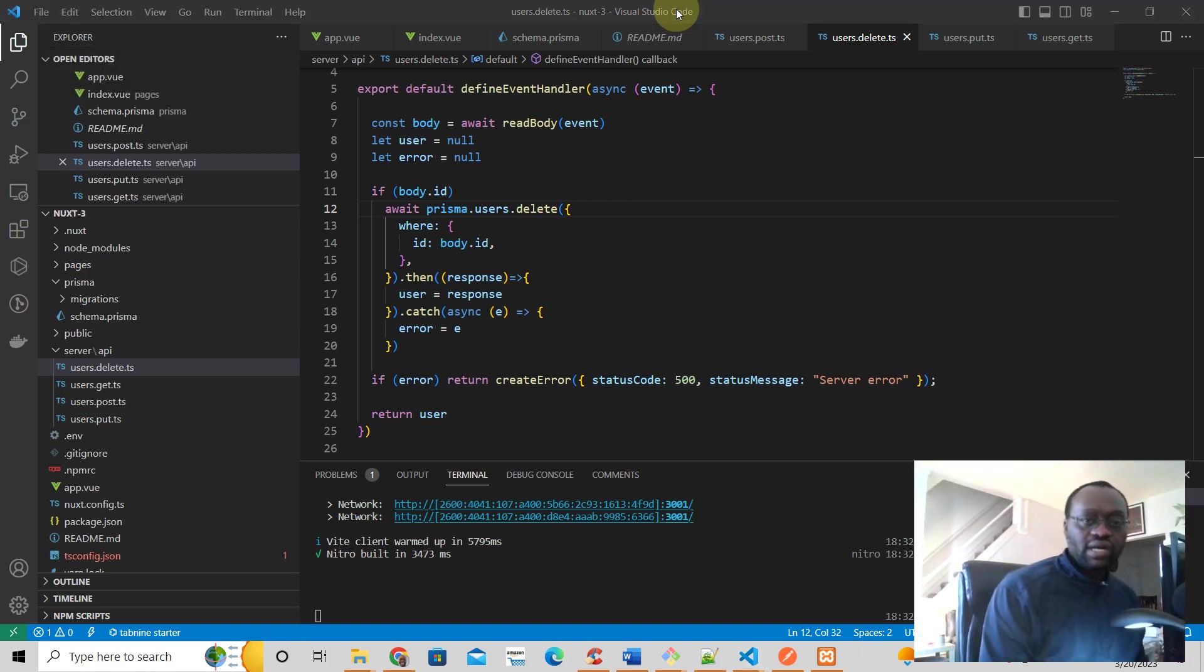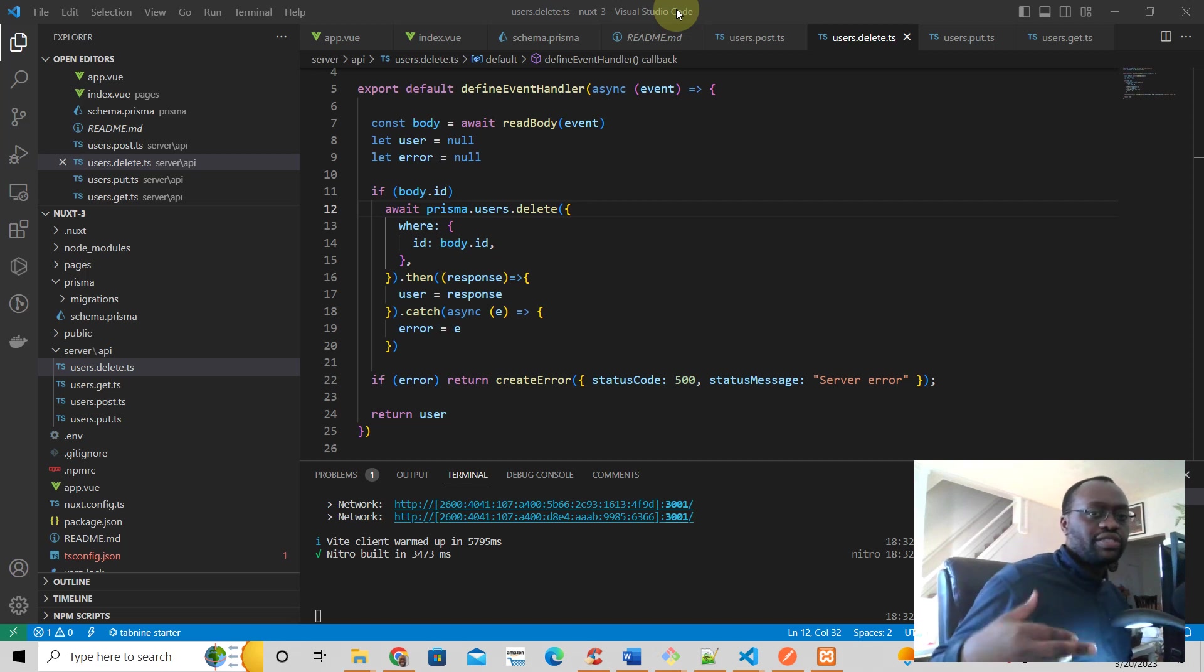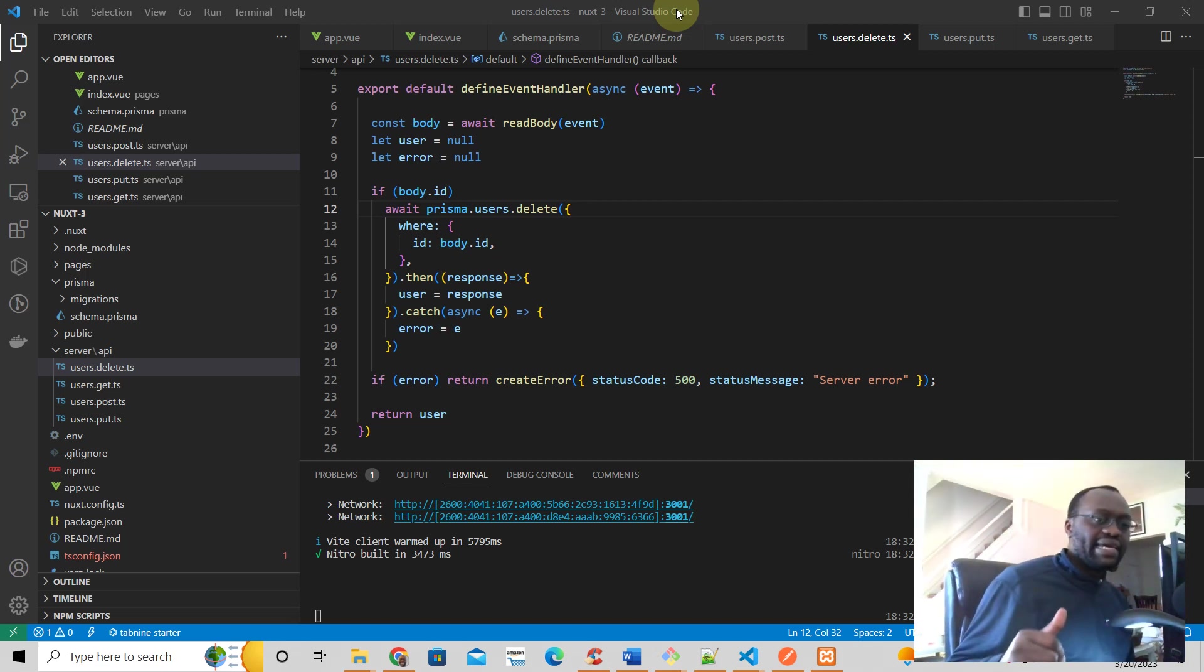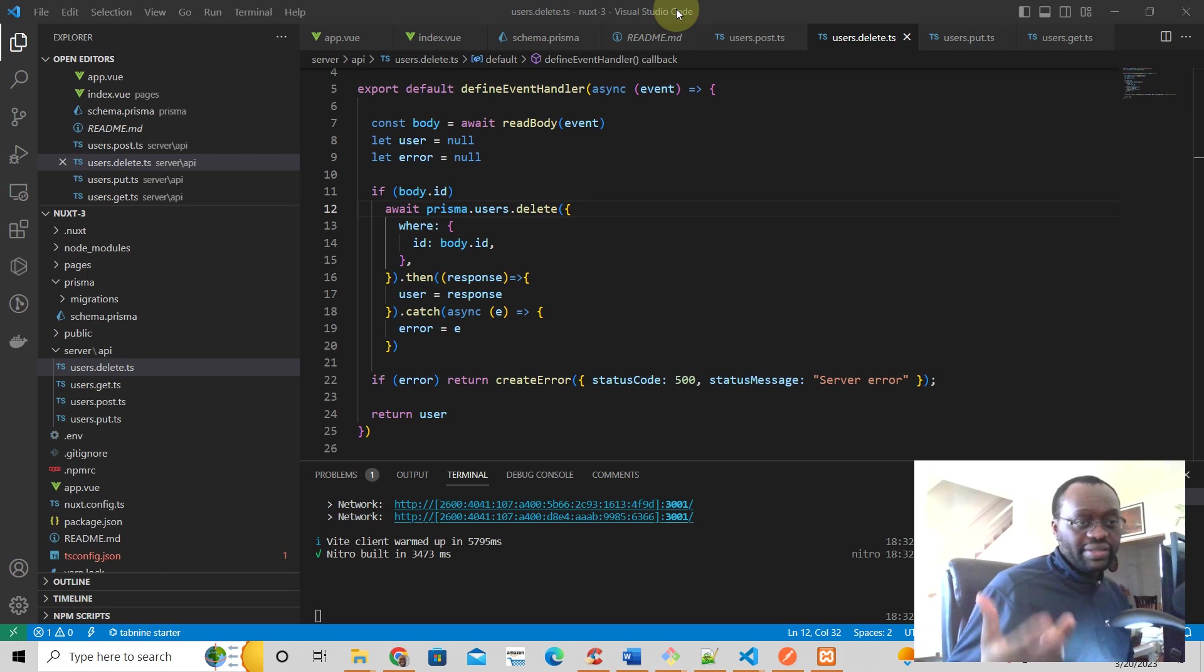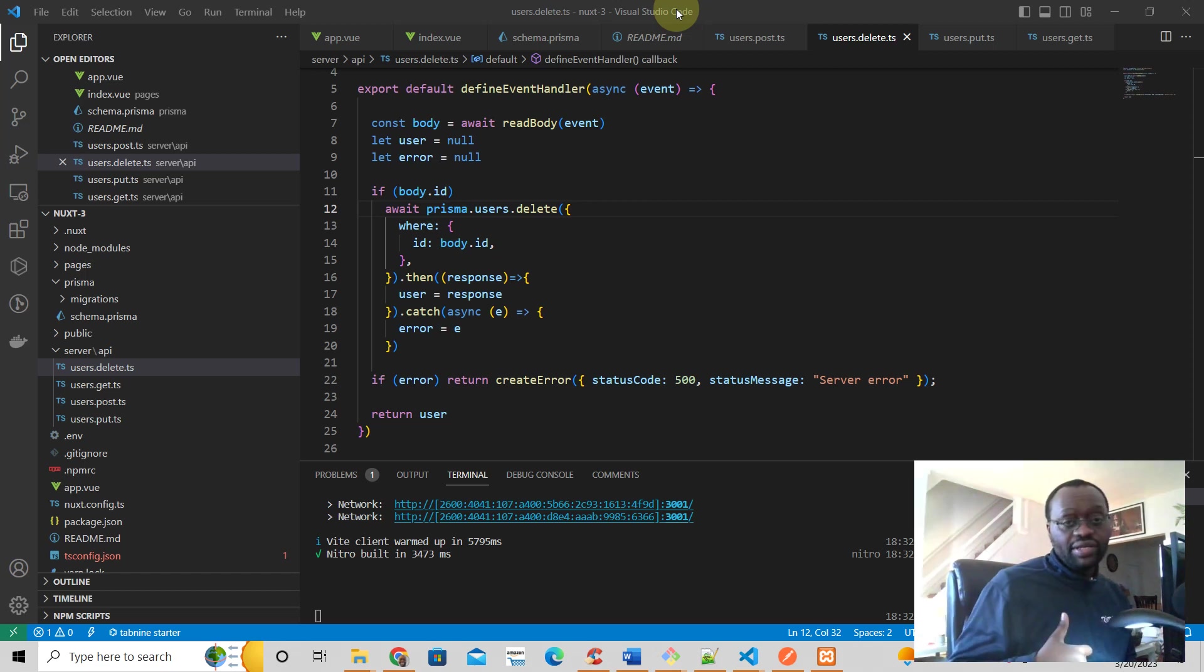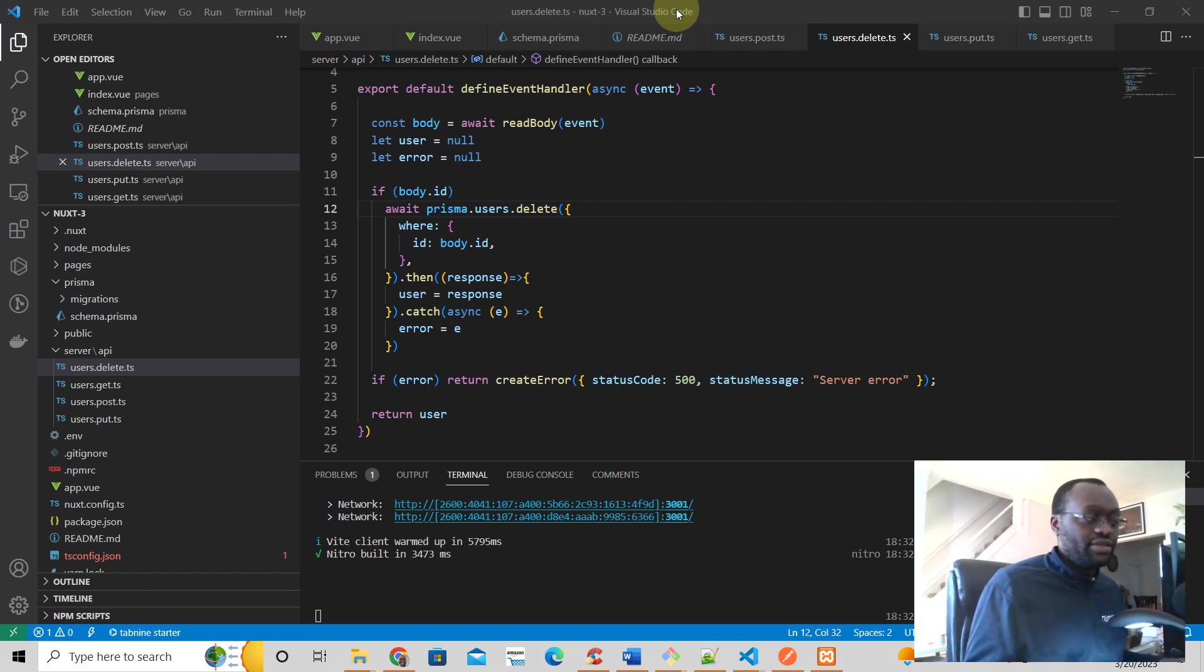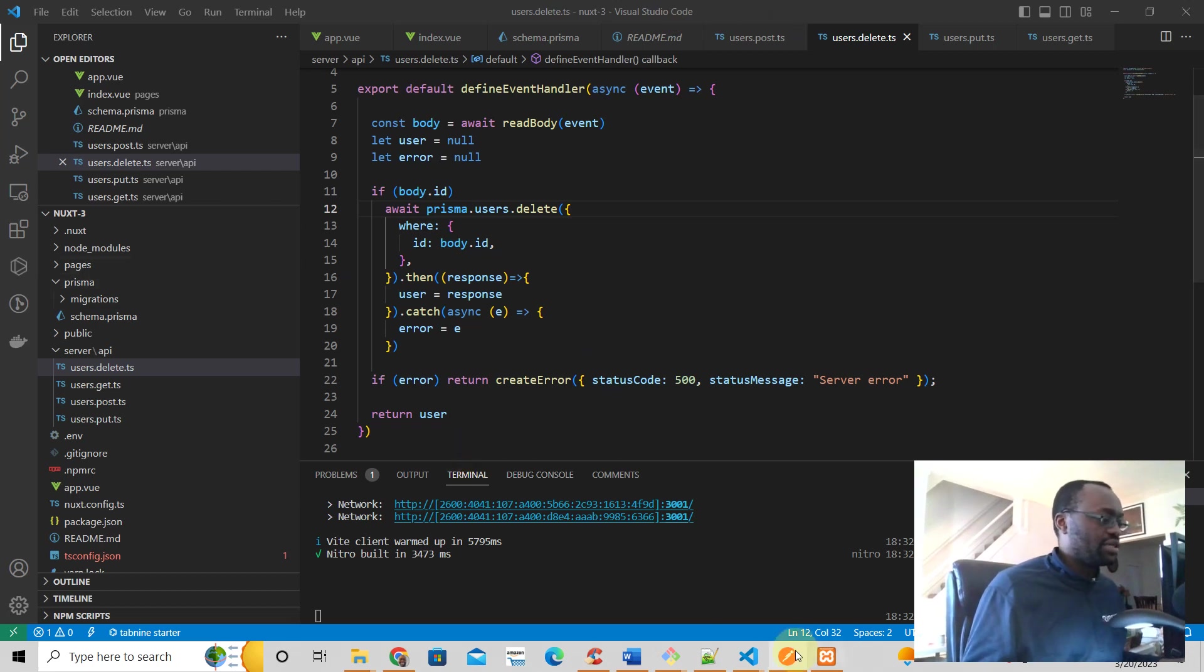Hello and welcome to this video. In this video we're going to talk about Nuxt3, Prisma, and updating a user record. In the last video we showed how you can delete a user with a little bit of error checking.